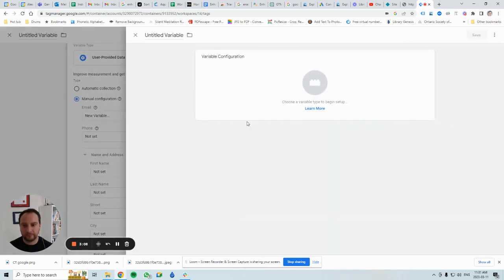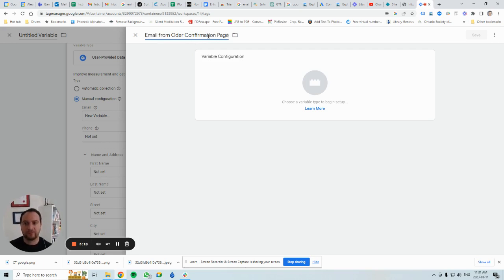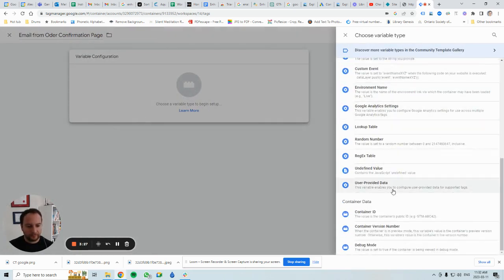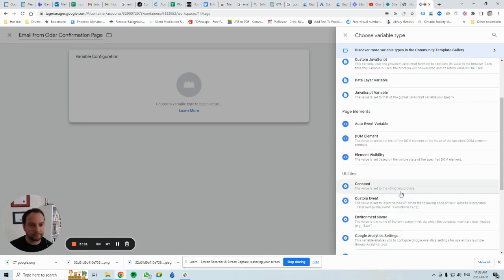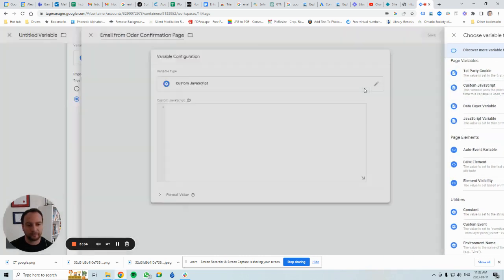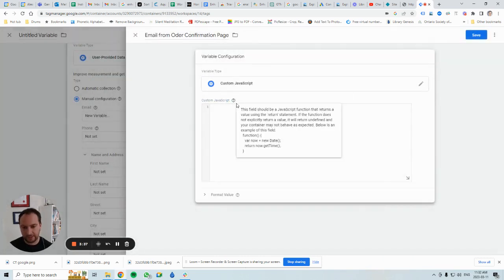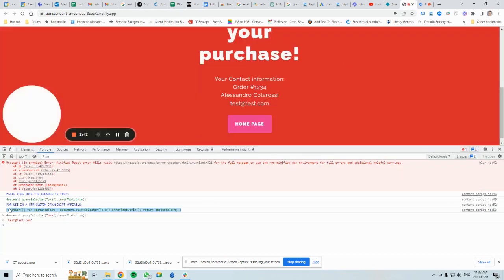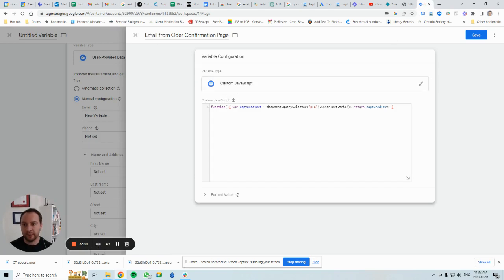It's going to be the email variable — remember it was test@test.com. I gave it a descriptive title: 'Email from Order.' Click on Variable Configuration, look for Custom JavaScript, and paste that green text in. Remember: I highlighted it for use in a GTM Custom JavaScript variable and pasted it in, calling it 'Email from Order Confirmation Page.'